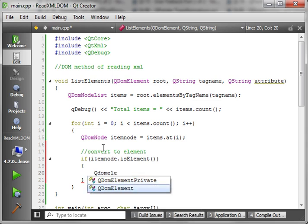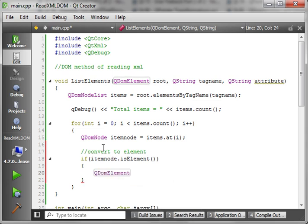So if it's an element, we'll get our element here and we'll just call it itemEl — converting the node to a QDomElement.